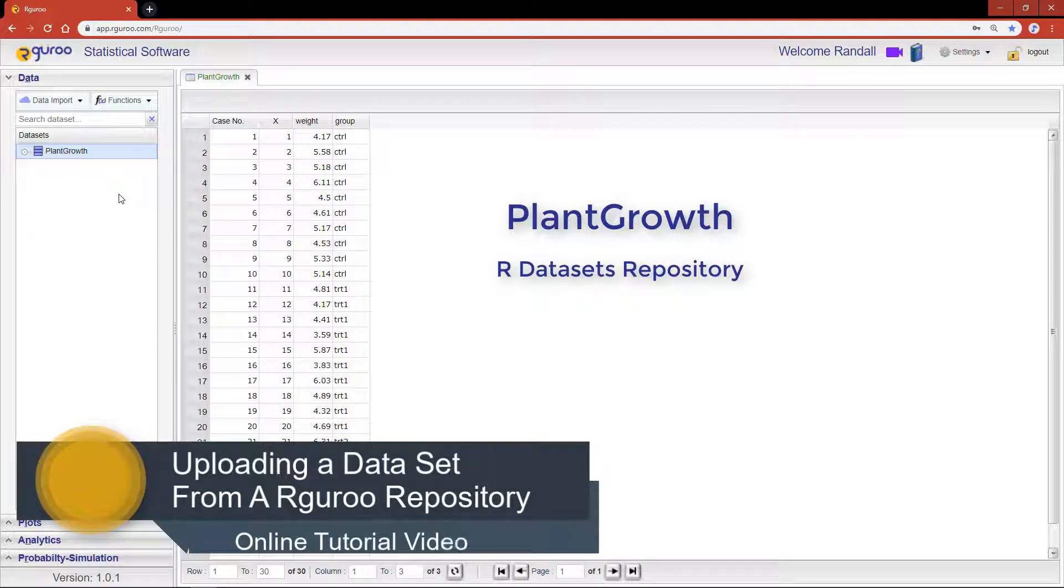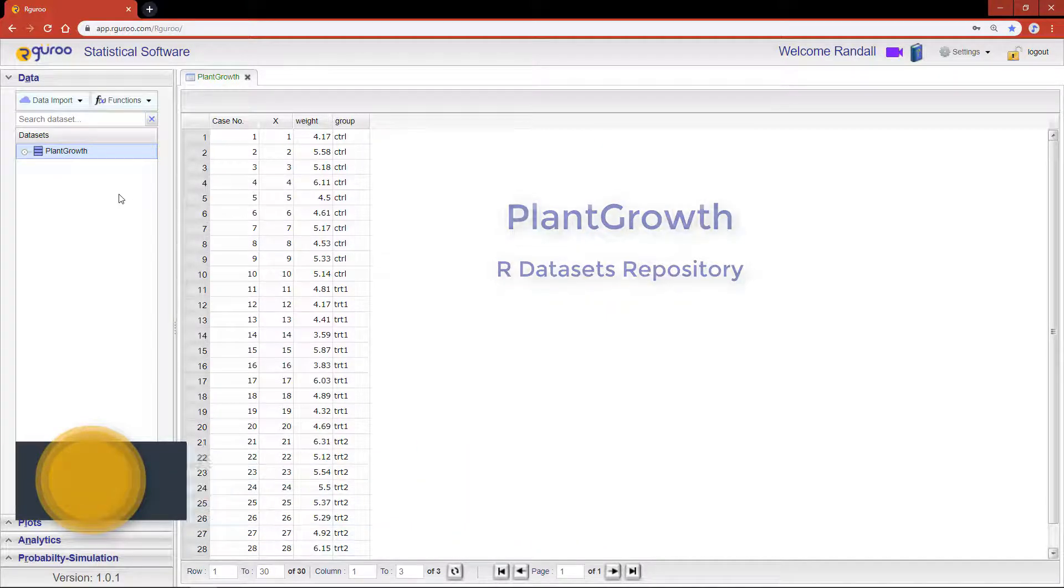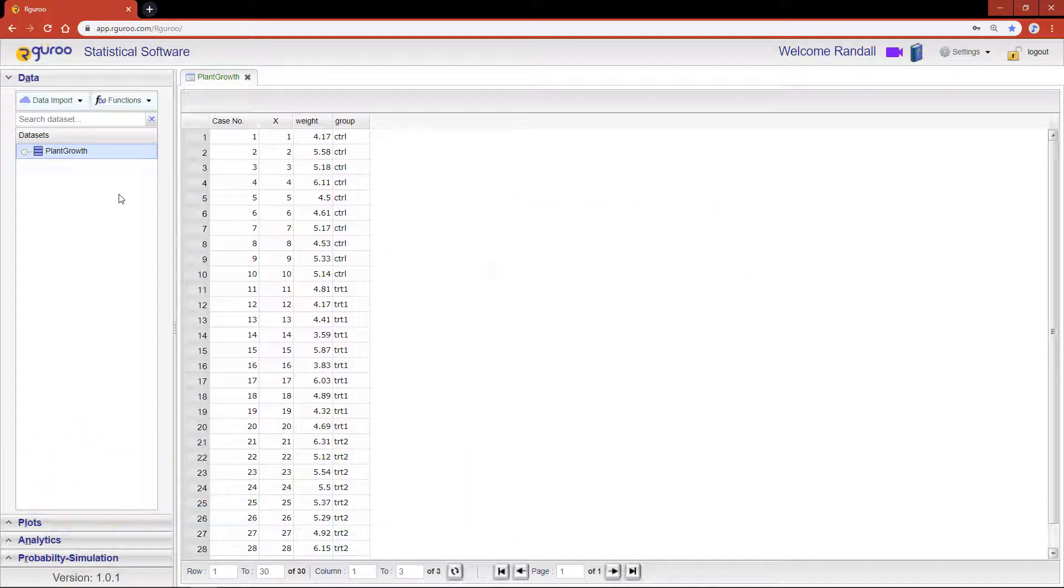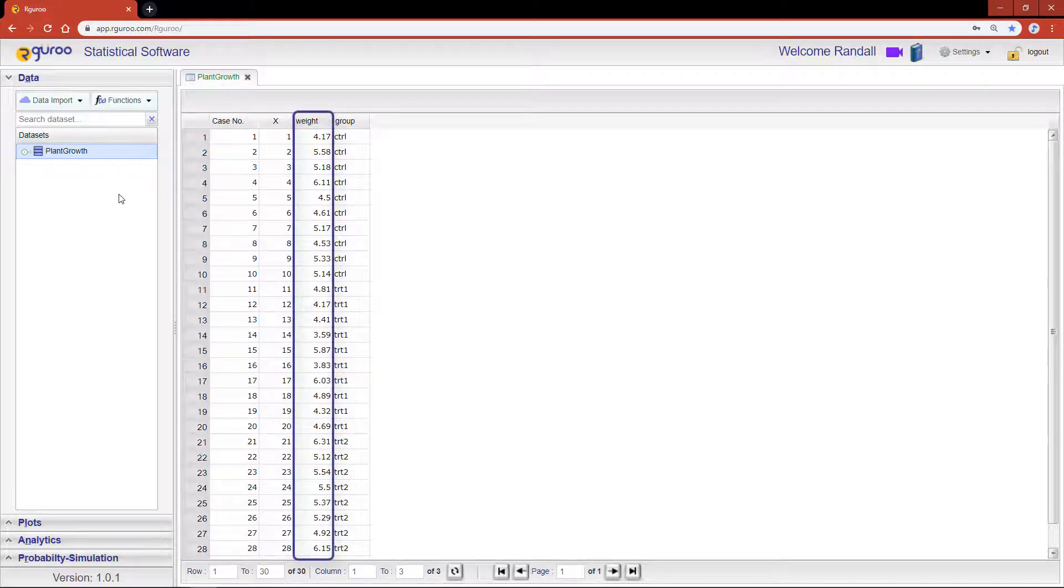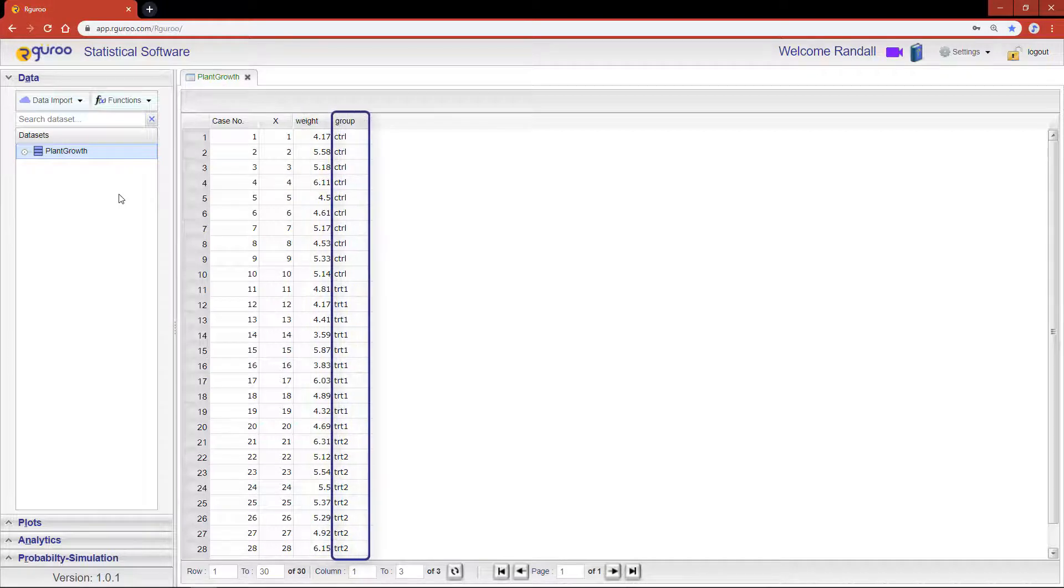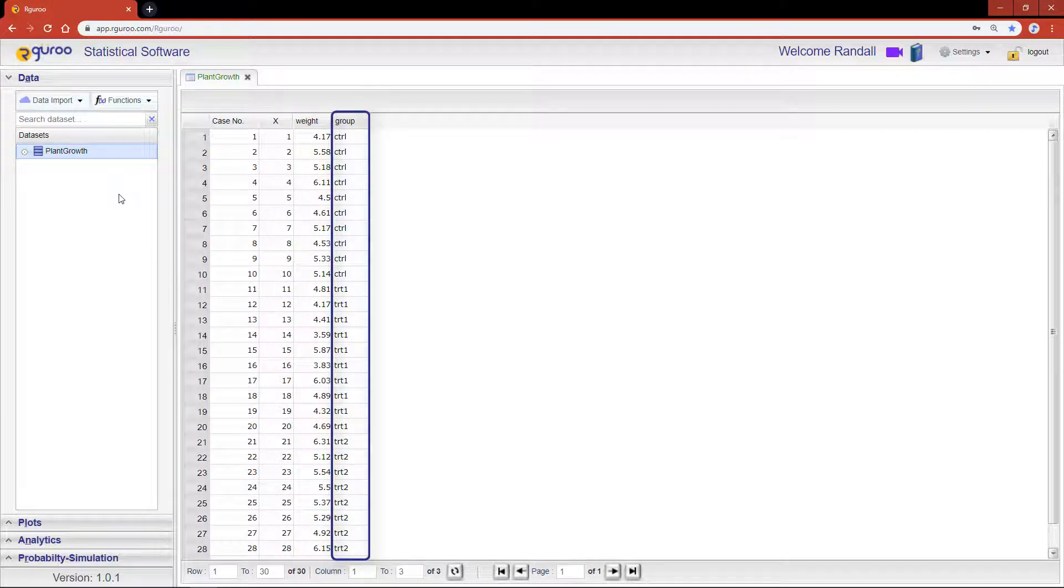The PlantGrowth data provides results from an experiment to compare plant growth, measured by the dried weight of plants. The variable 'group' consists of three levels: treatment 1, treatment 2, and control.